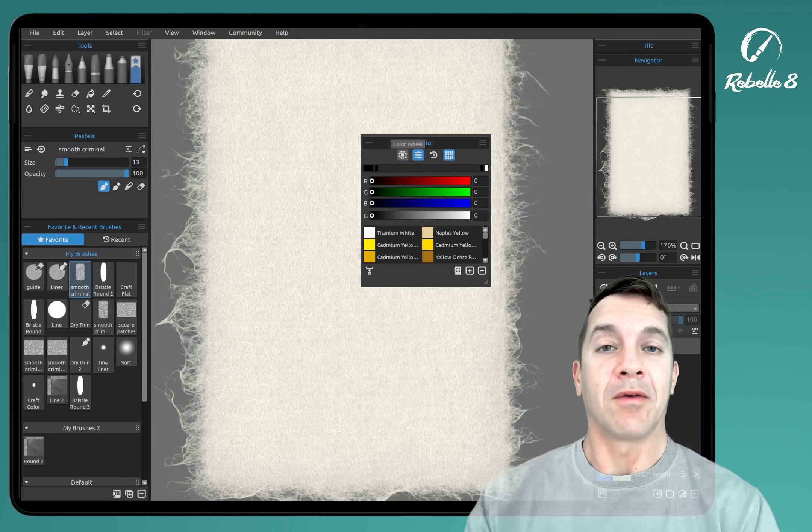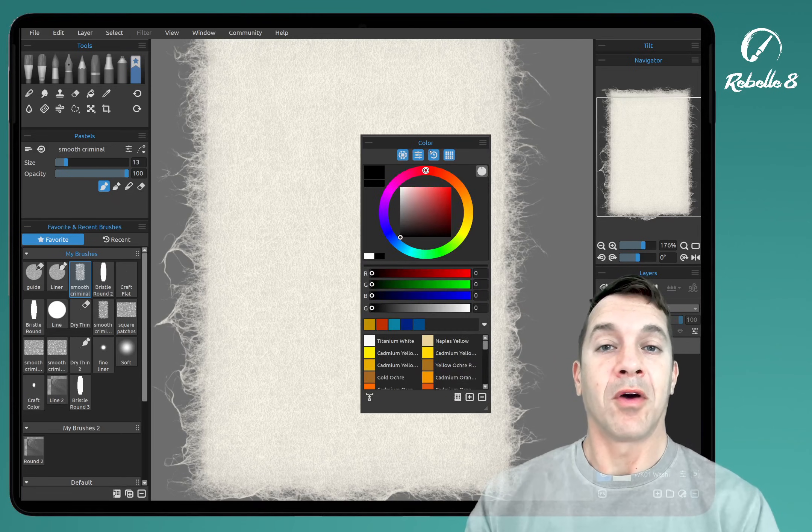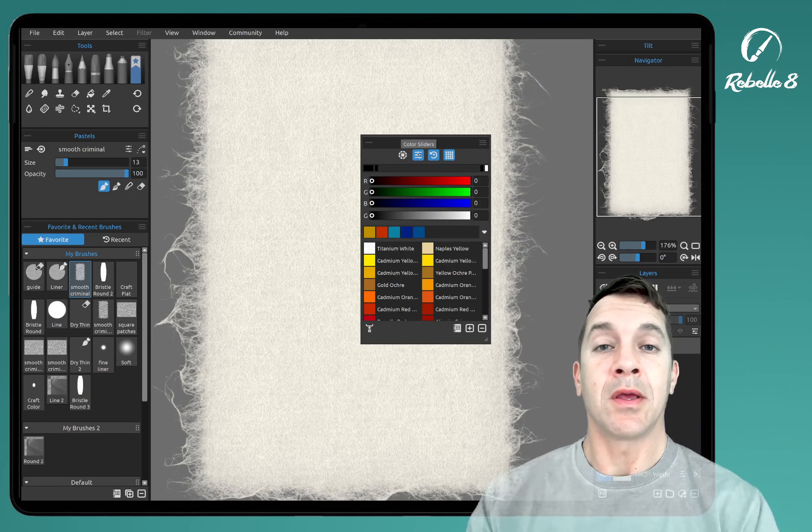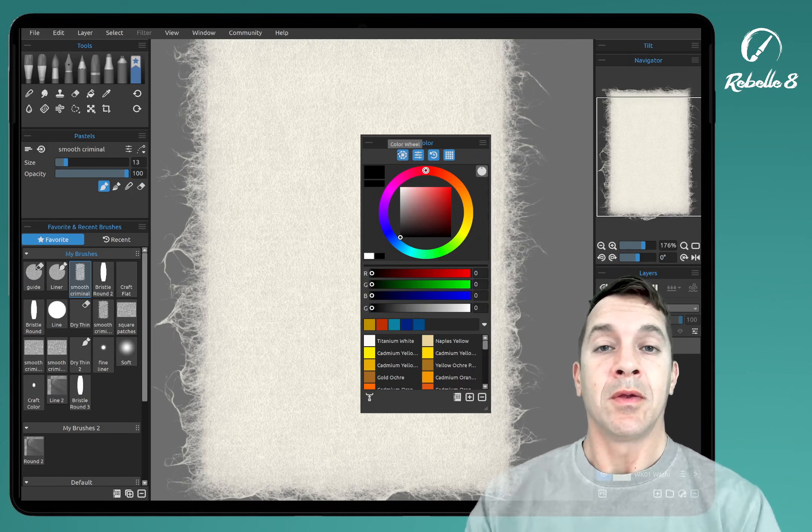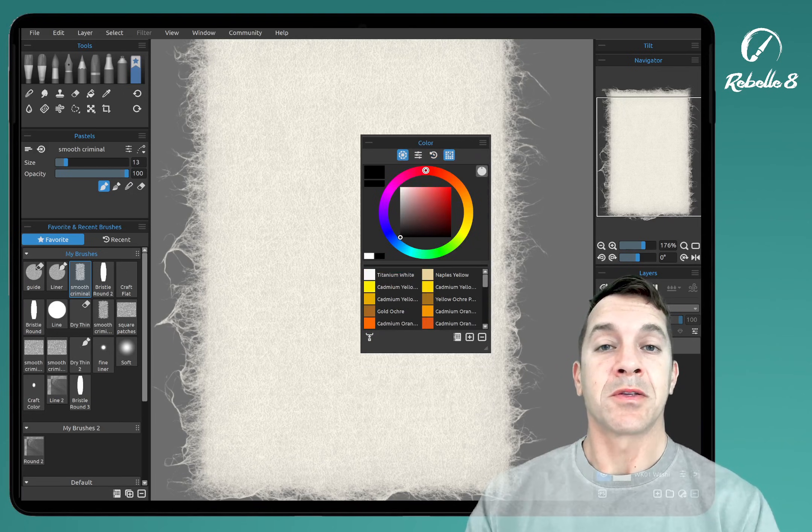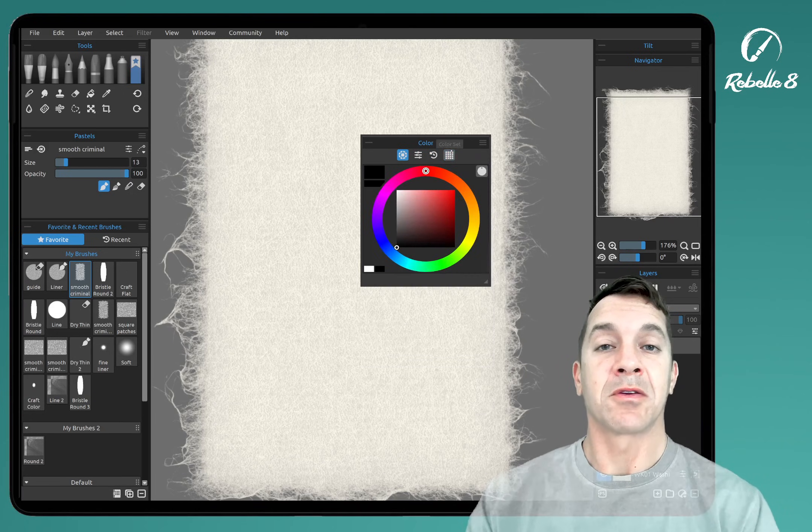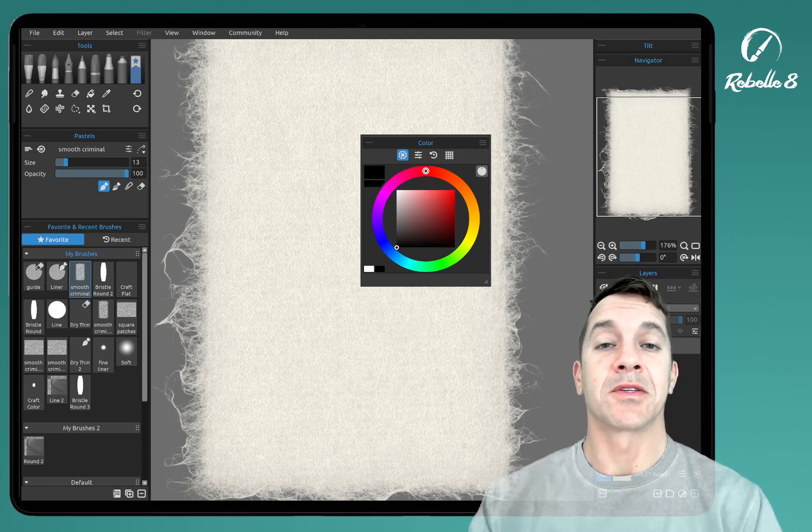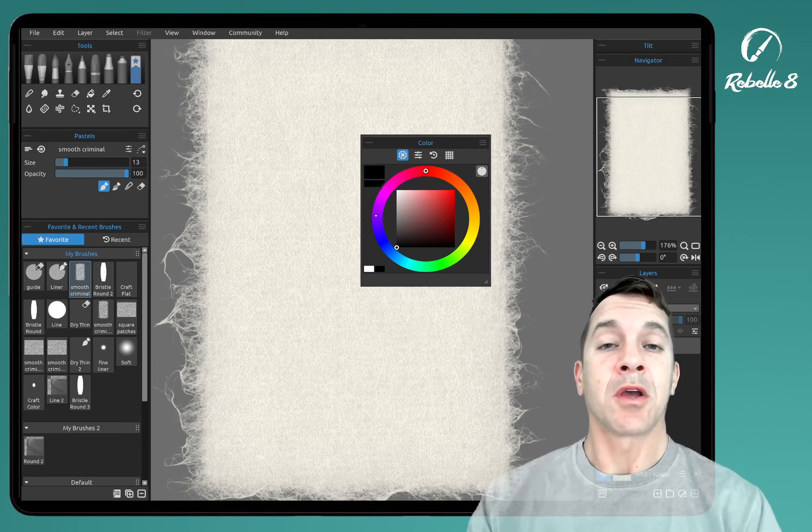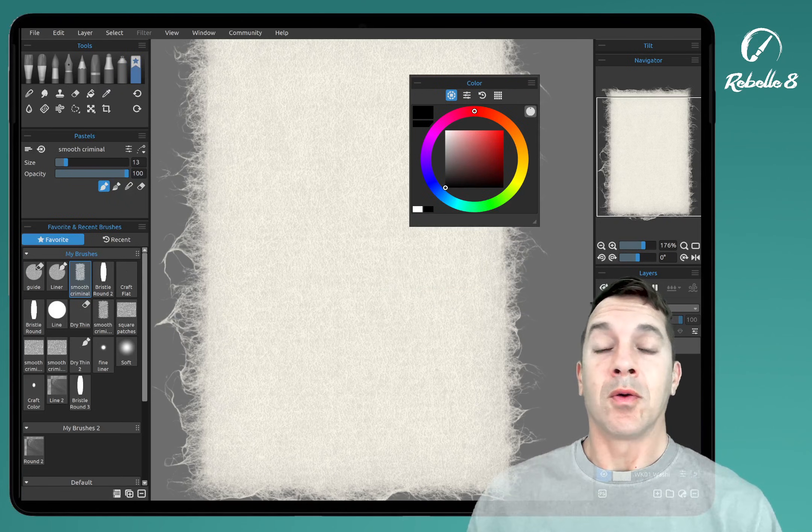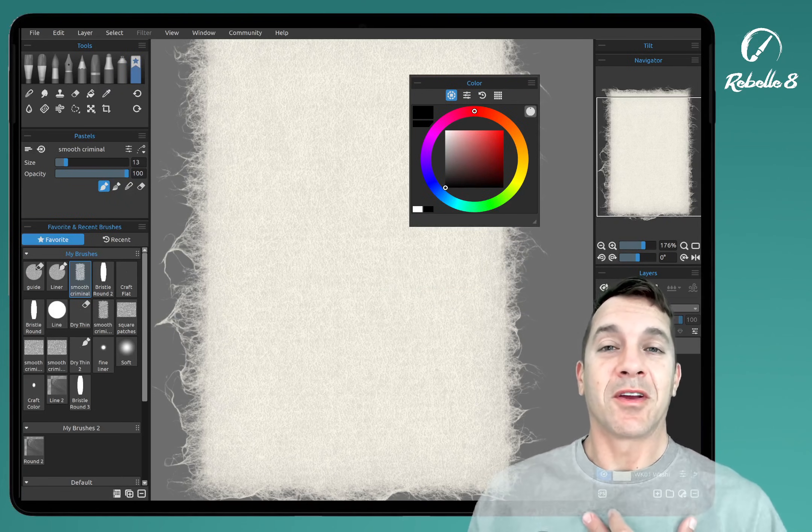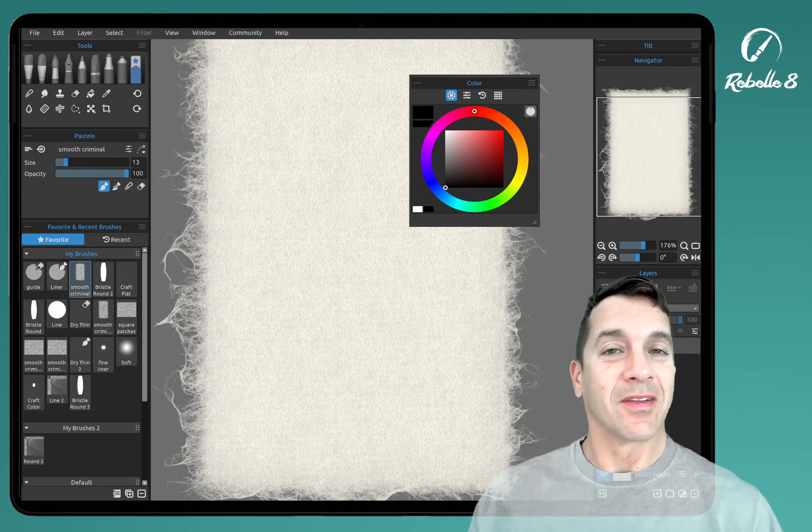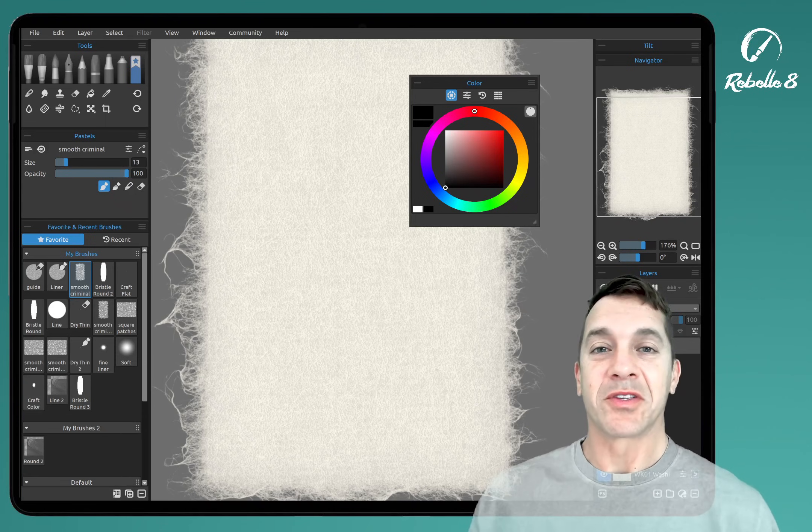At the top here, we have all of our tabs. You can turn the tabs on and off: our color wheel, our sliders, our recent colors, and our color sets. Let's look at these one at a time. This color wheel looks a little bit different. And no, I'm not a ghost. I'm just wearing a shirt that matches the green screen a little too close.